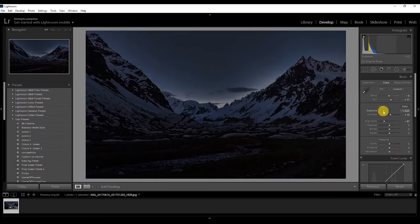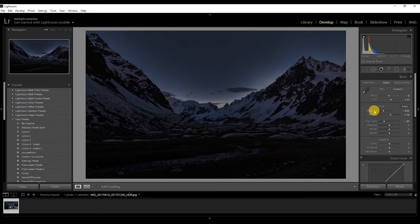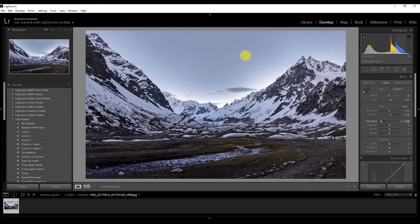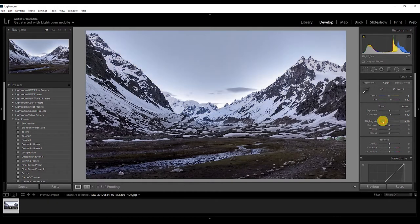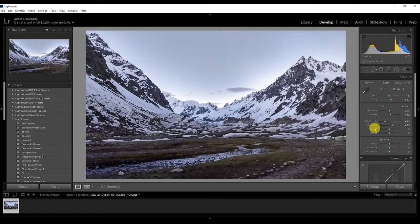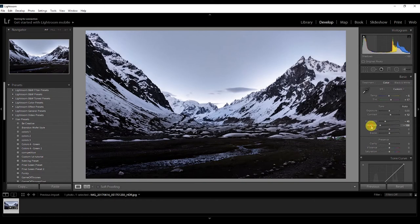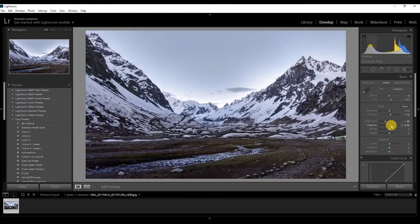Now I'm going to increase a little bit of contrast and decrease the highlights. What are highlights? If you decrease the exposure, the area you can still see is the highlight area, and the area you cannot see is the shadow. If I decrease the highlights, only that bright area gets affected. Then I'm going to increase the shadows — you can see that area lights up — and I'll keep it around 33.